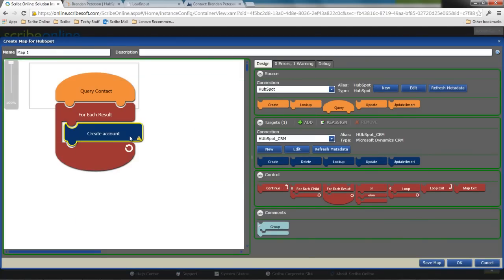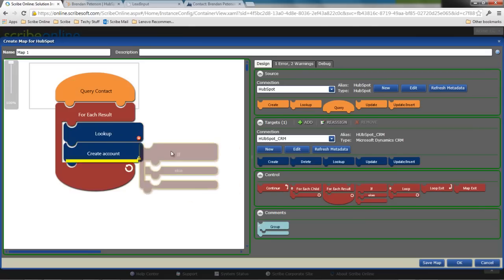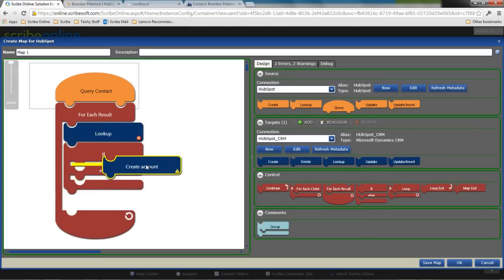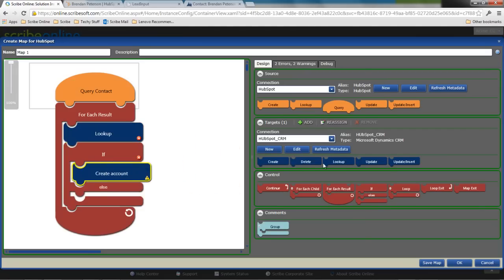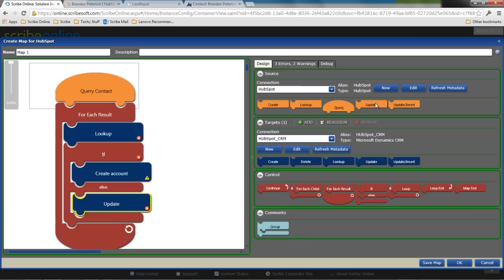What I can also do is say, you know what, I might not want to just create accounts every time. I can add some more logic and say, look and see, does the account already exist? If it does not, I want to create it. If it does, I want to update it. And then I can even bring some of the data back.